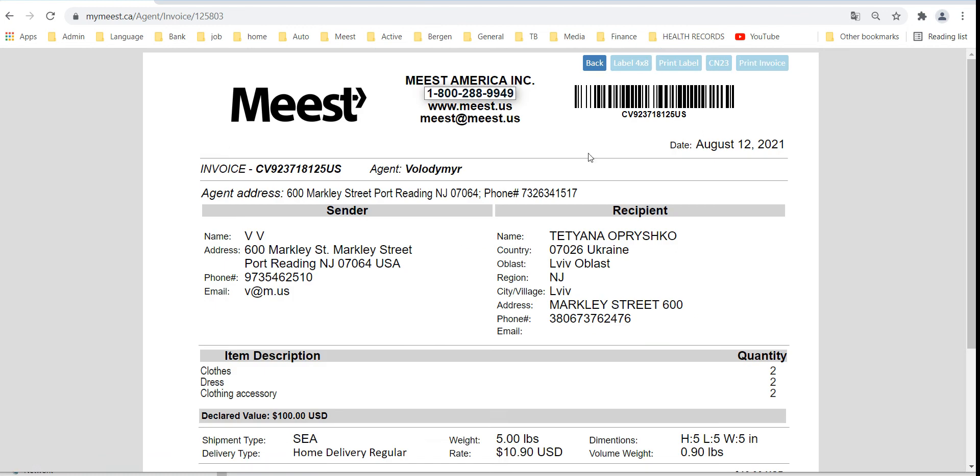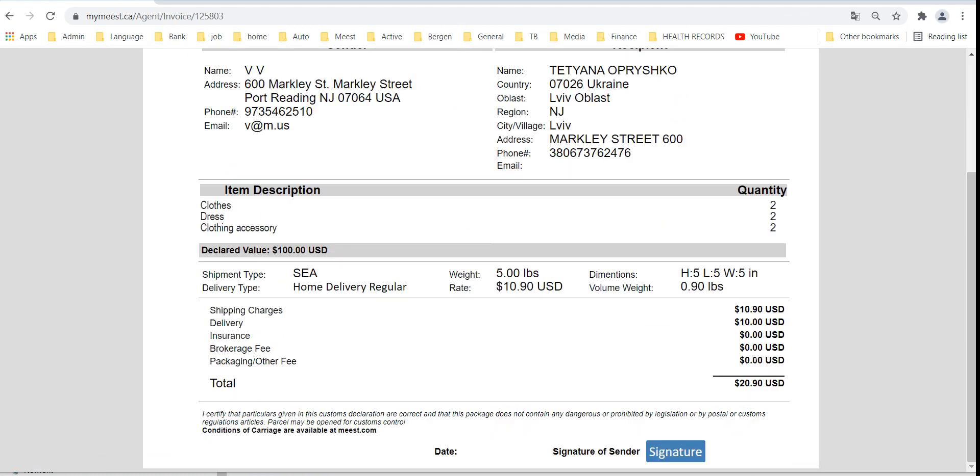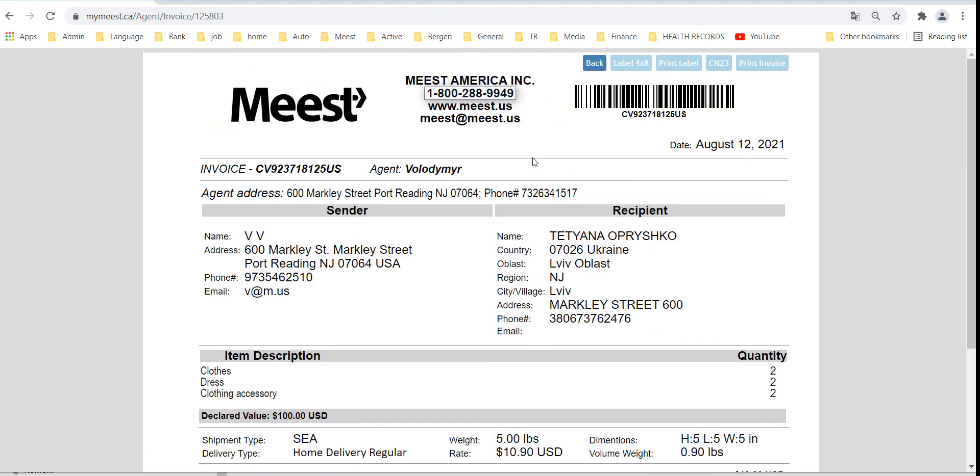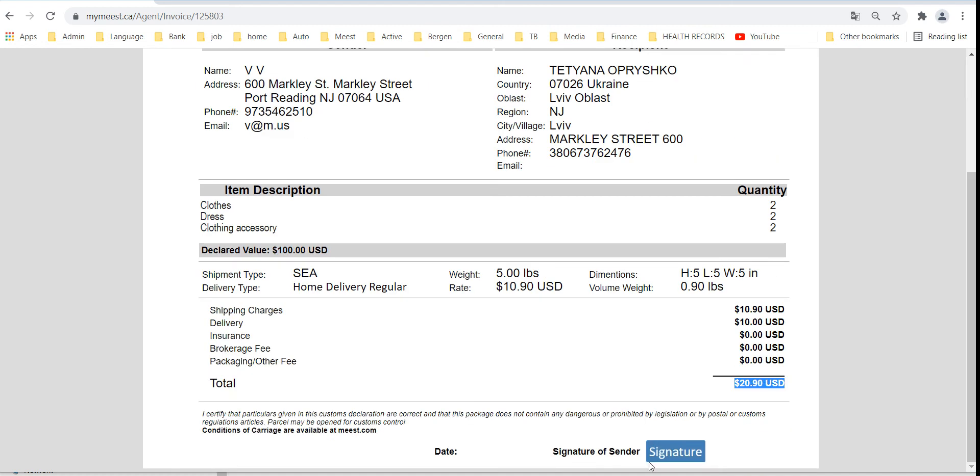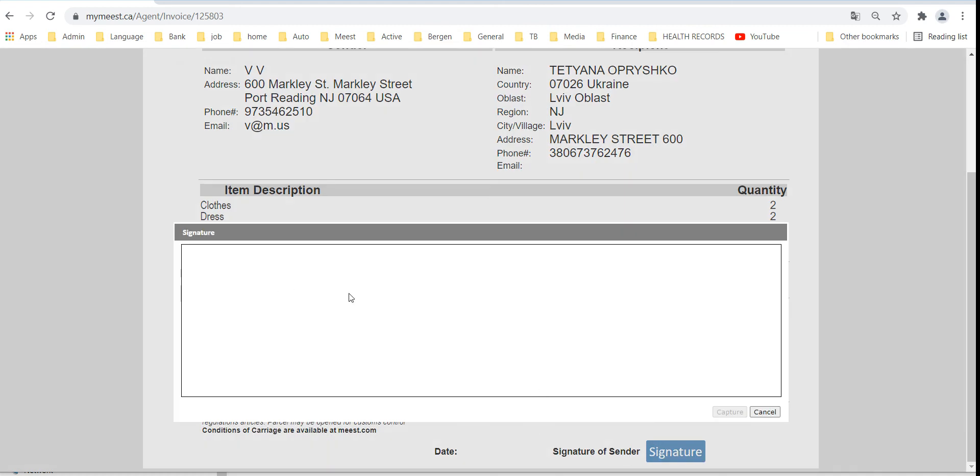Invoice will be generated. Click on signature and sign electronically.